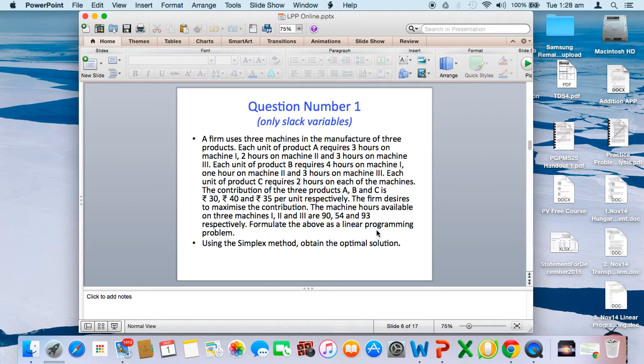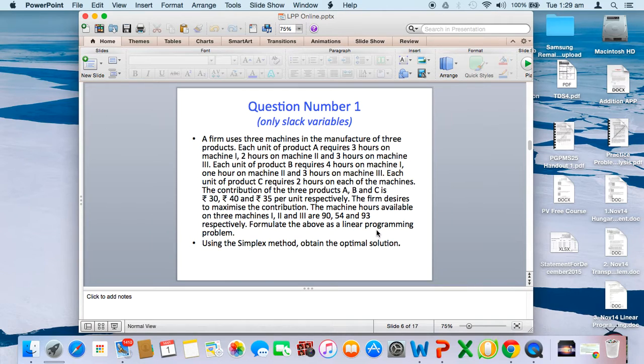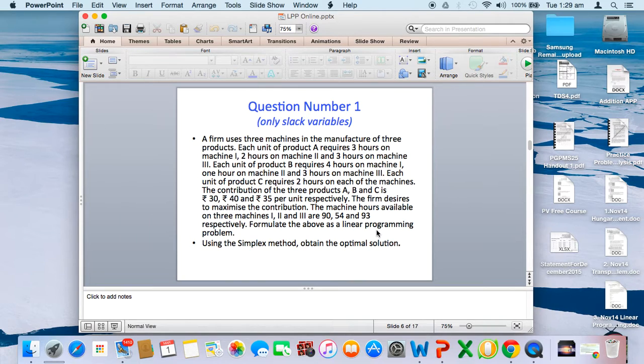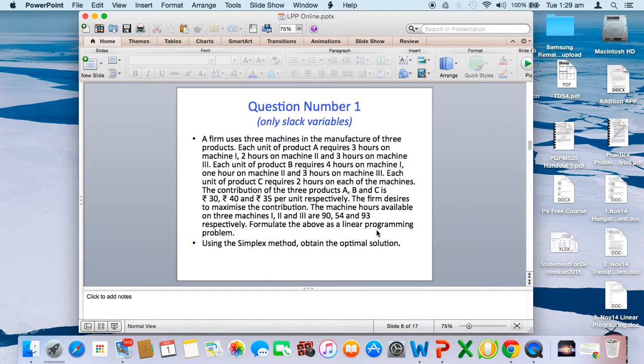I'll go to one question which uses only slack variables. Those conversant with linear programming by simplex method would know the difference between decision variables, slack variables, surplus variables, artificial variables. Without going into all details, I'll just go to one particular problem which we solve in class. Let me read out the problem.